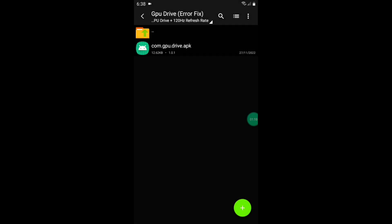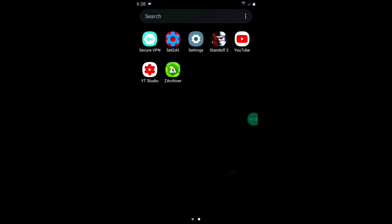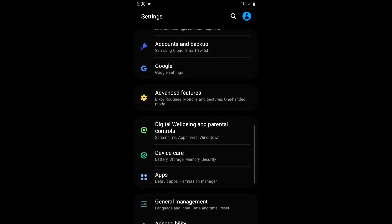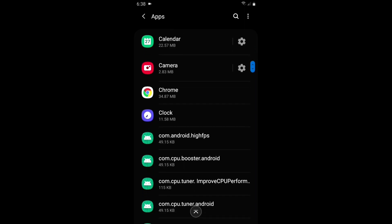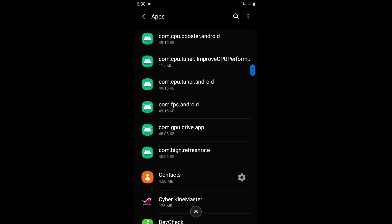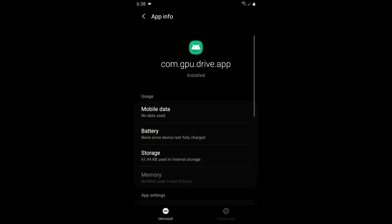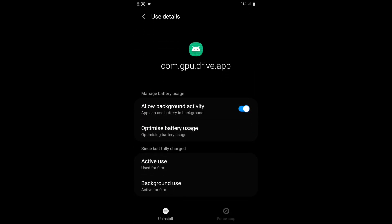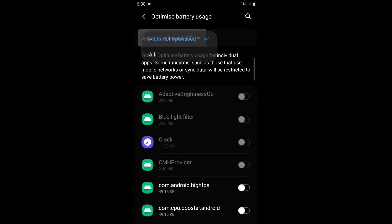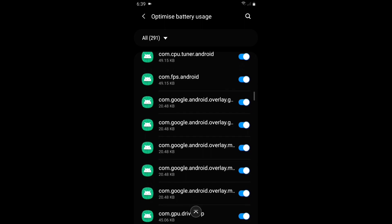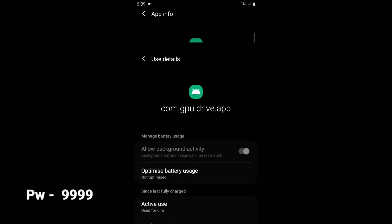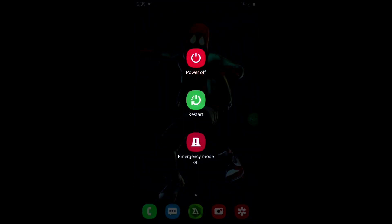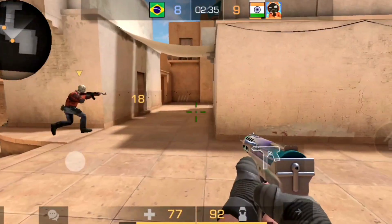When you finish installing, go to Settings and disable battery optimization. Note that on some devices the battery optimization option is not available, so you can skip this step. After disabling battery optimization, simply reboot or restart your device.